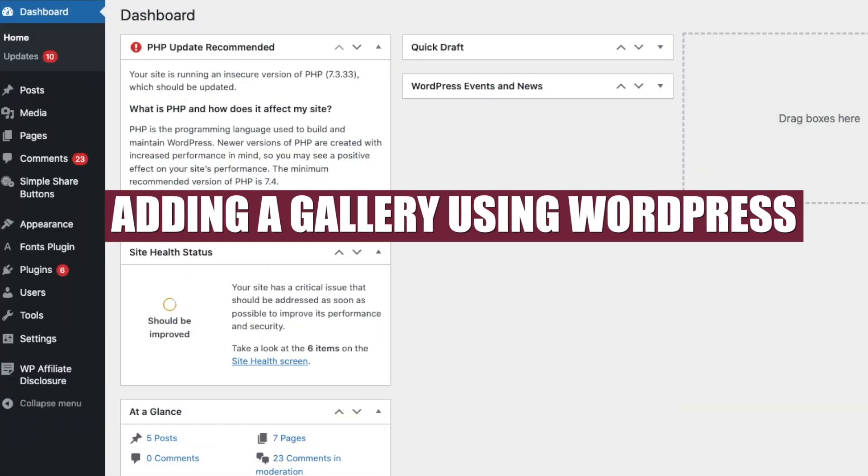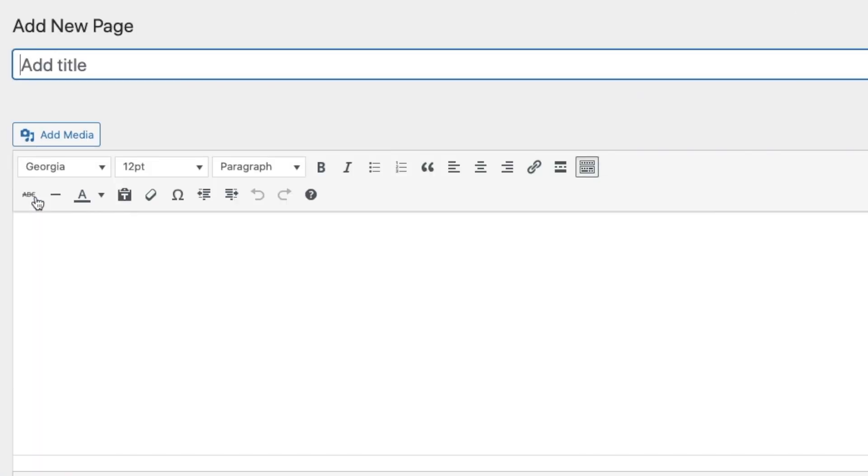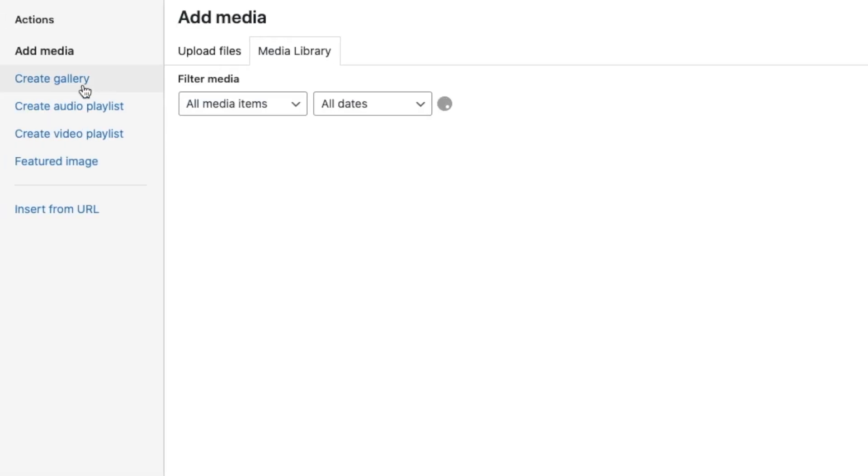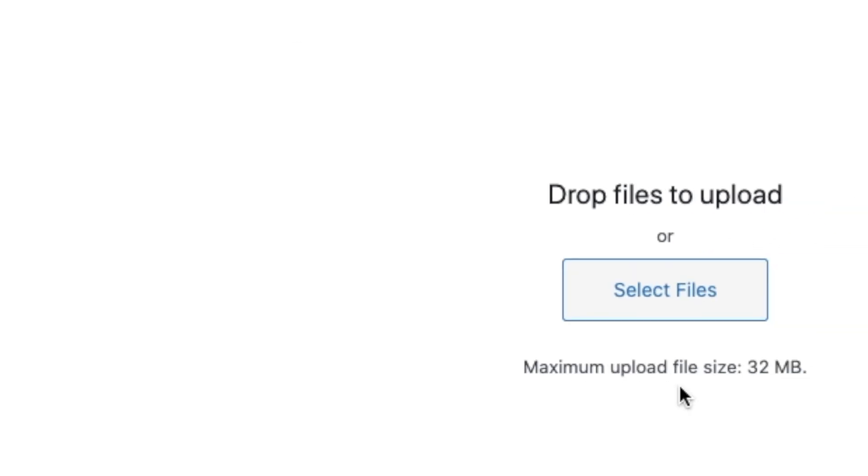Now, the first thing you need to do when adding a gallery onto your WordPress site: you need to create a new page. So you go to Pages, Add New Page, and then add the title. Mine will be Thumbnail Ideas. So you say Add Media, you say Create New Gallery, you upload the files that you want to select.